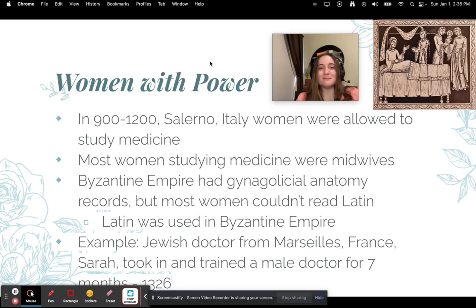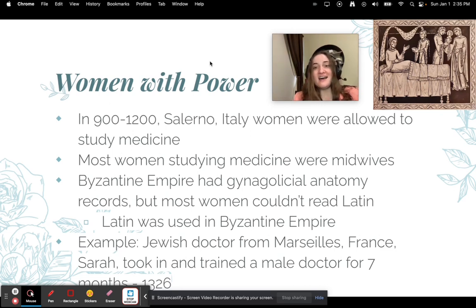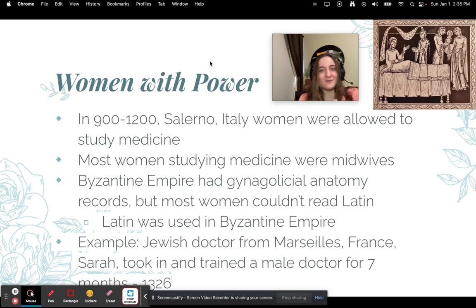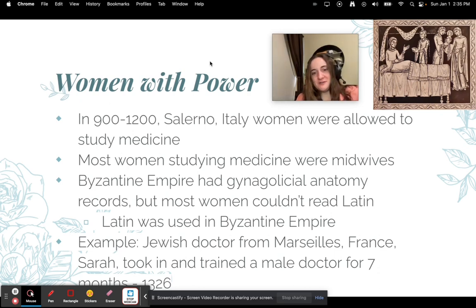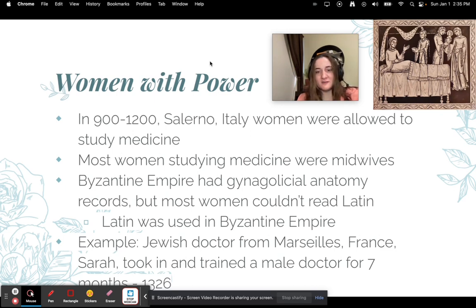The Byzantine Empire had a lot of medical records about gynecological anatomy. The only problem was that in the West most women could not read Latin, which was the primary language used in the Byzantine Empire. For example, there was a Jewish doctor from Marseille, France named Sarah, who took in and trained a male doctor for seven months back in 1326.